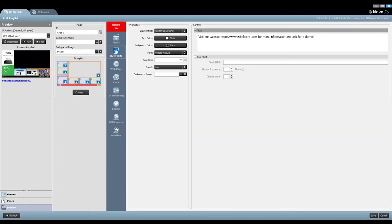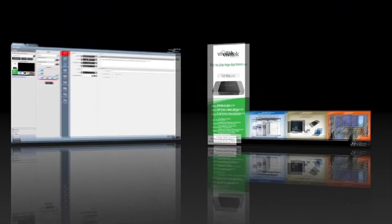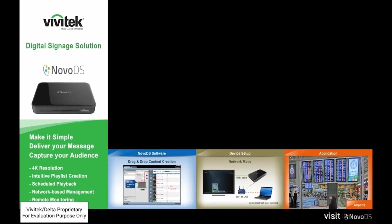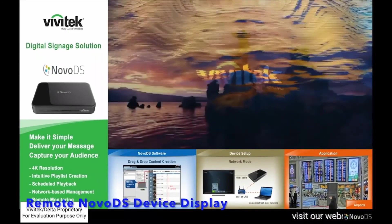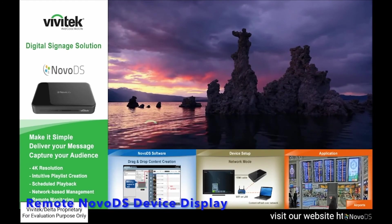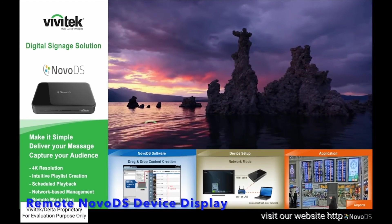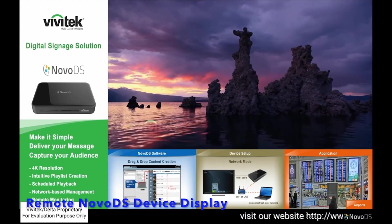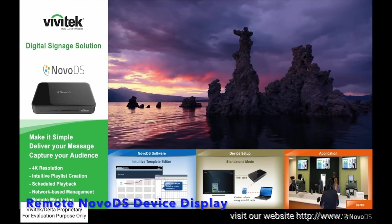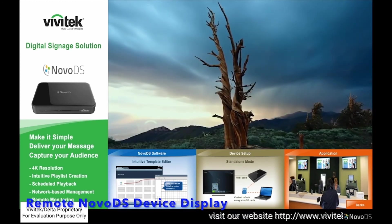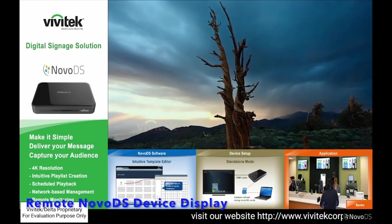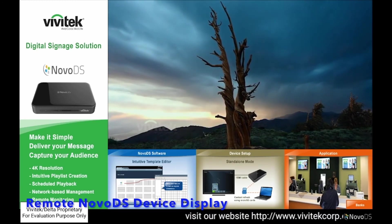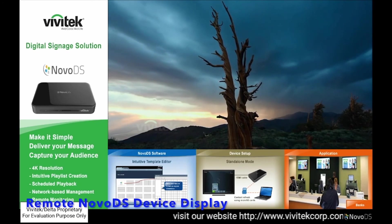After the playlist synchronization is done, the device starts the playback right away, as you can tell from the remote snapshot window. As a matter of fact, this is how it looks on the actual LCD monitor. Yes, we are playing the playlist on the NovoDS device now. You can continue using the software to tweak your work to your satisfaction.